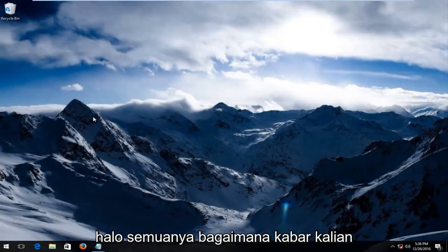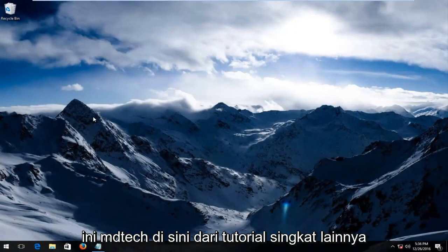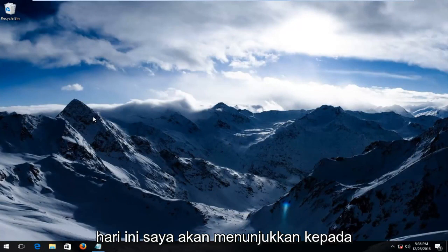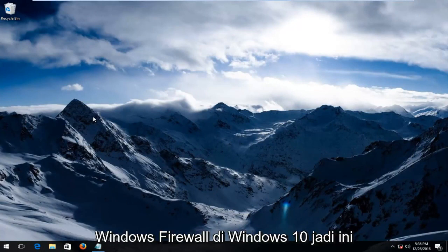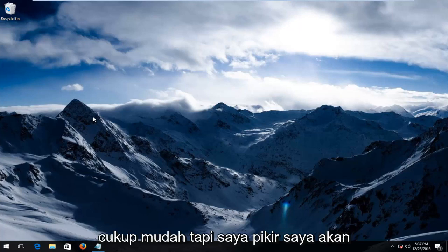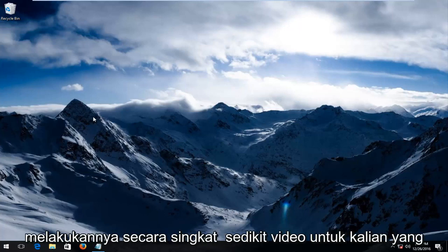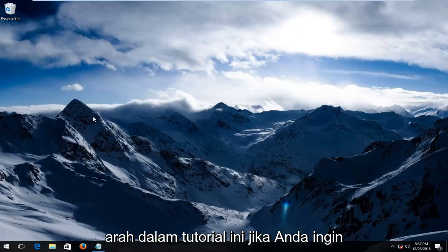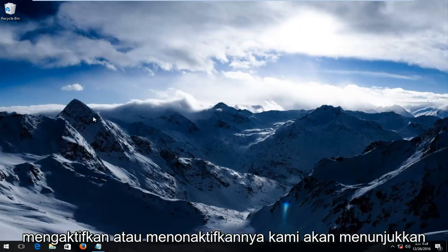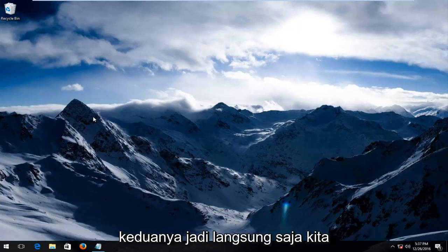Hello everyone, how are you doing? This is MD Tech here with another quick tutorial. Today I'm going to show you guys how to enable or disable the Windows Firewall in Windows 10. It's pretty straightforward, but I thought I'd do a brief little video for you guys who might be curious. We're going to go both ways in this tutorial — if you want to enable it or disable it, we're going to show both.